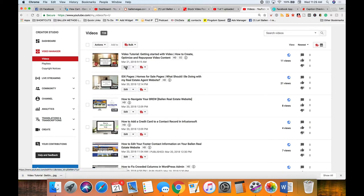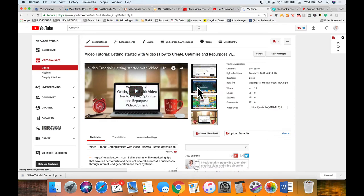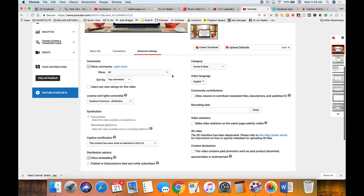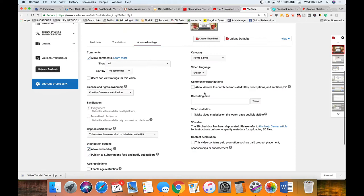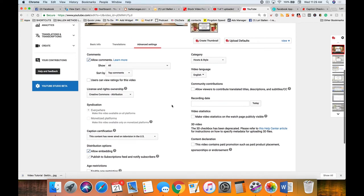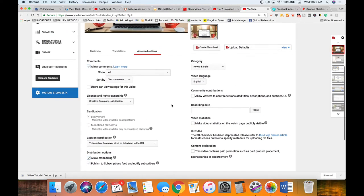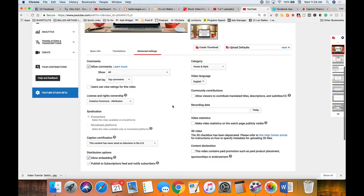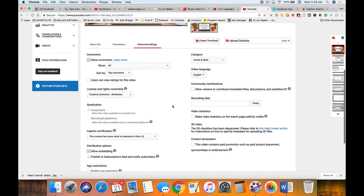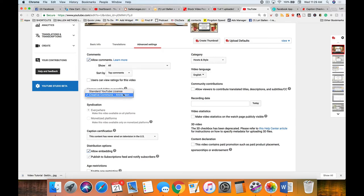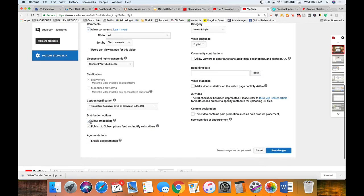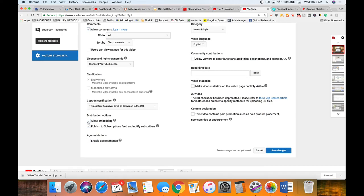I forgot to tell you that if you do not want people to be able to embed this video on their website - which I don't know why you wouldn't, I love it when people embed my videos, more watch time - but there is an option that says allow embedding. You can turn that off if you don't want people to be able to use the embed code to put your video on their website.